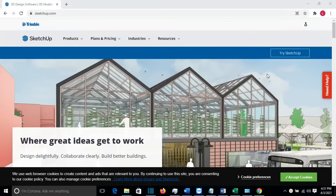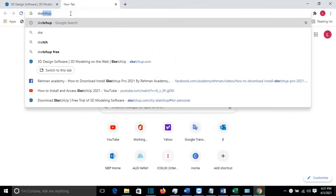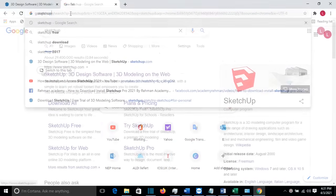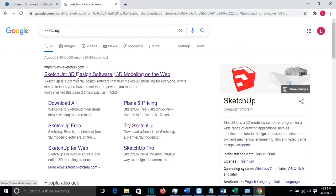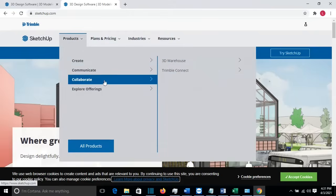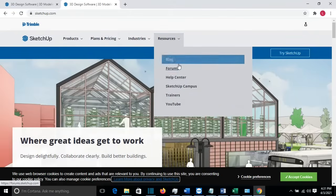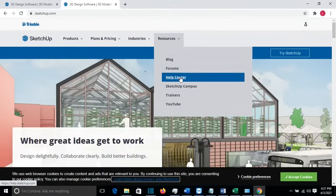The first part is going to be downloading SketchUp. We have to come on the website of SketchUp.com. You can find the link in the description of my video, or you can just search on Google for SketchUp and you can see this is the website. You click on it and this is the SketchUp.com website. We go to Resources and then we choose Help Center.